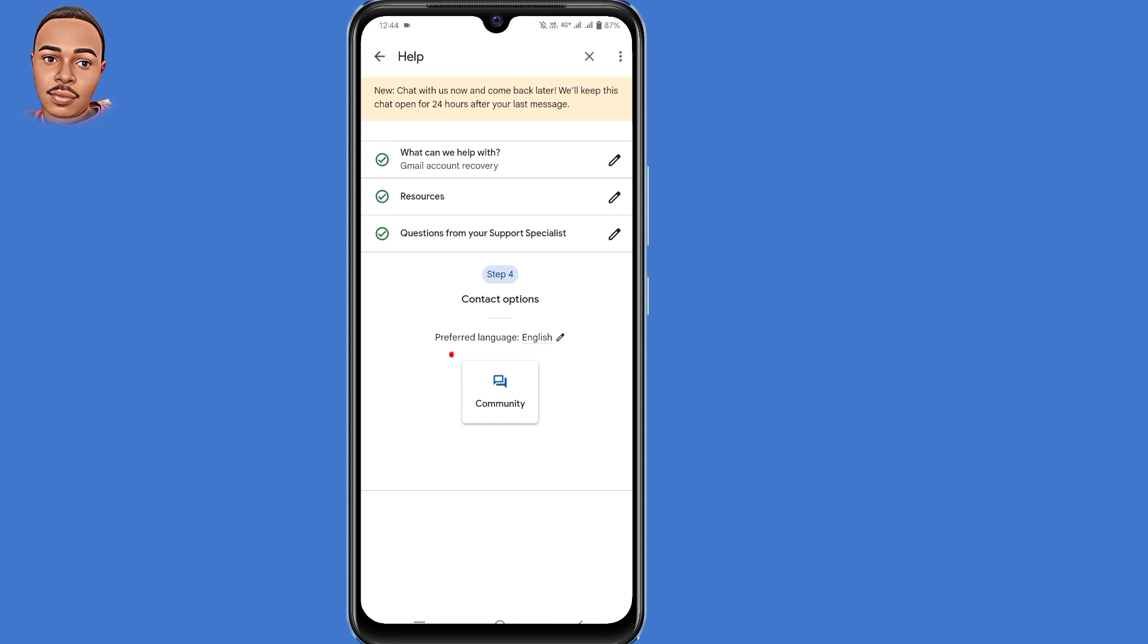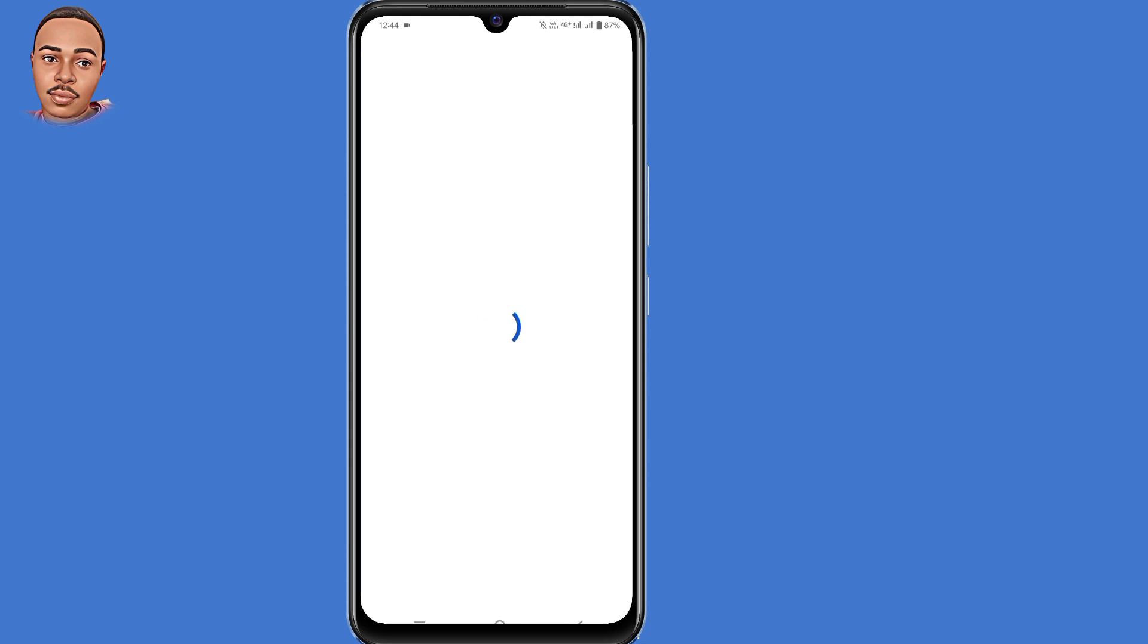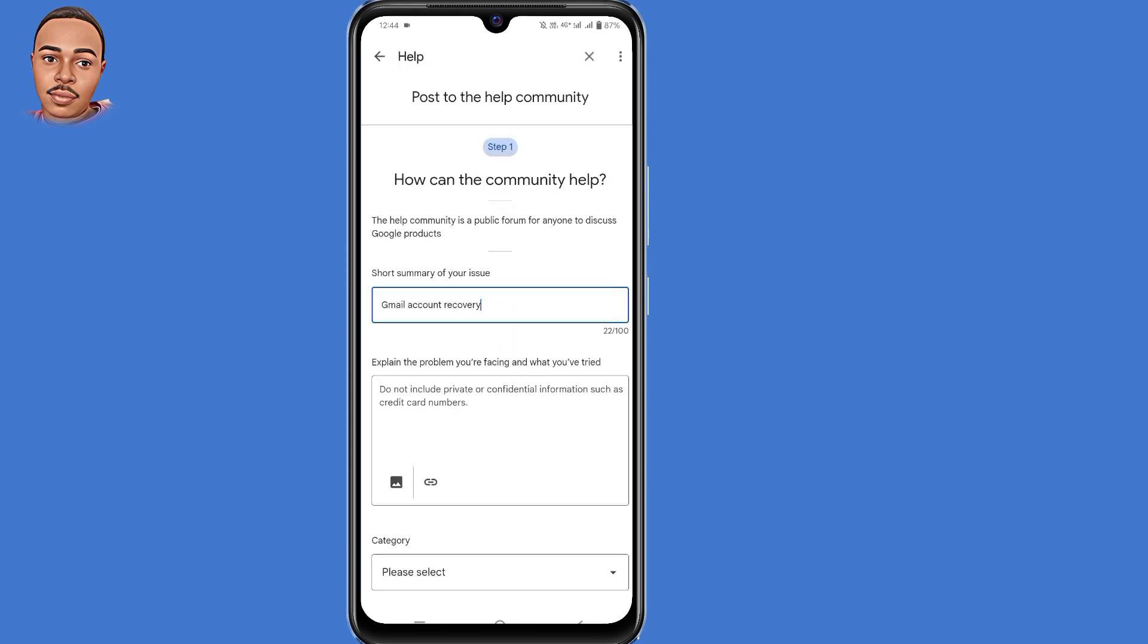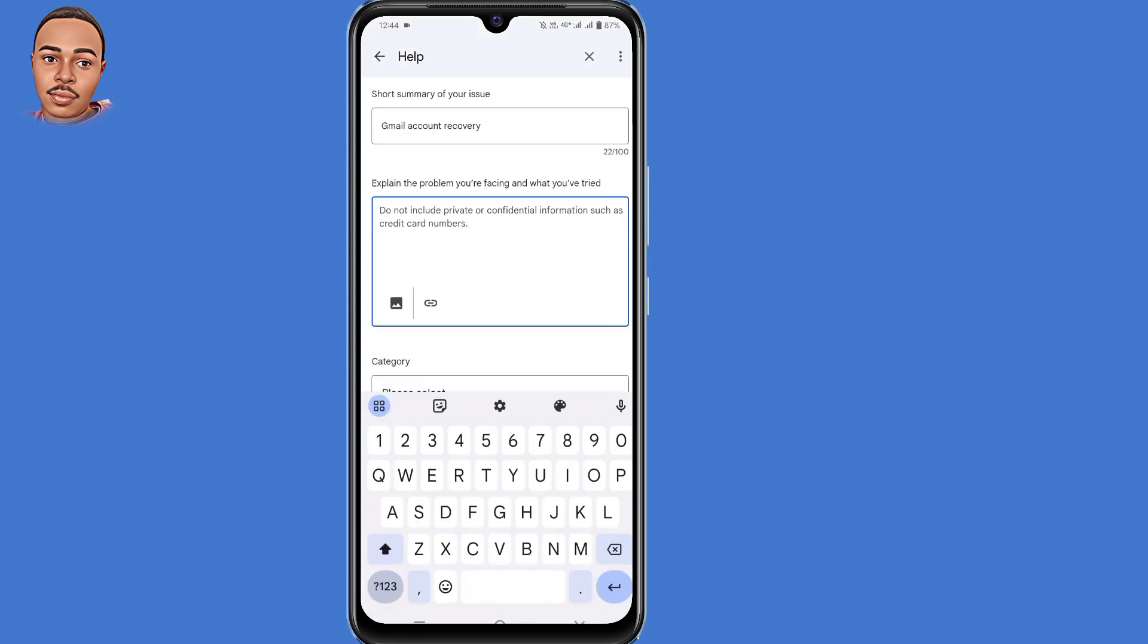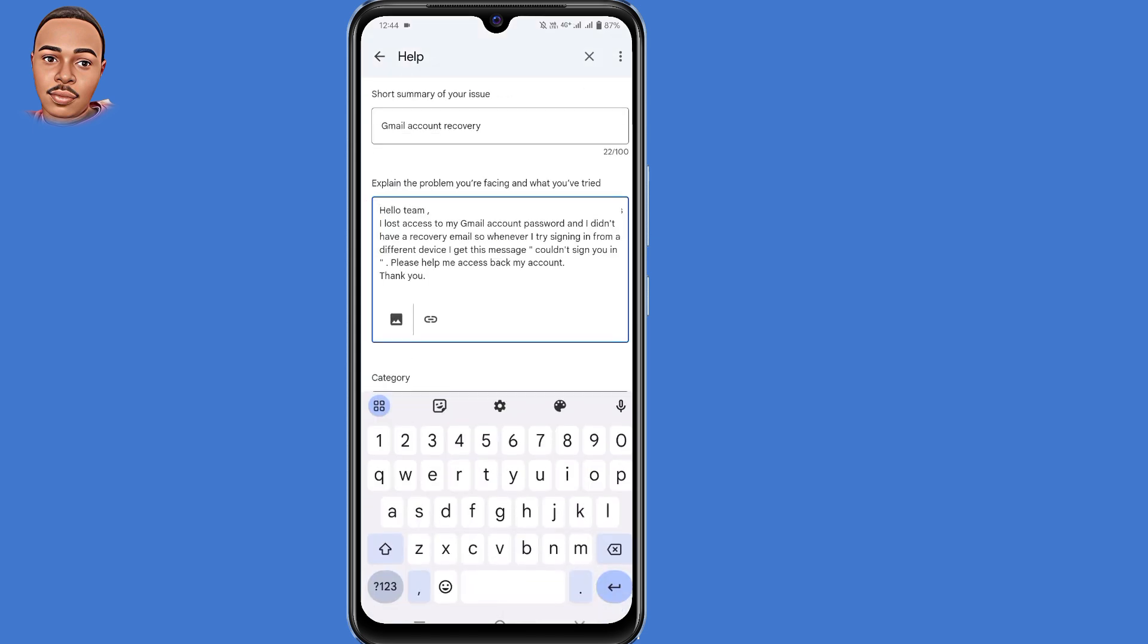Now here under contact options, select community. So short summary of your issue. Just type in Gmail account recovery. Now here under explain the problem you are facing and what you have tried, just submit a short description. Like hello team.